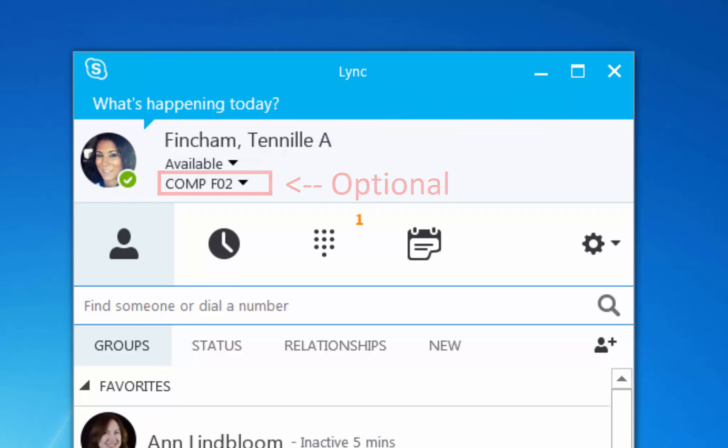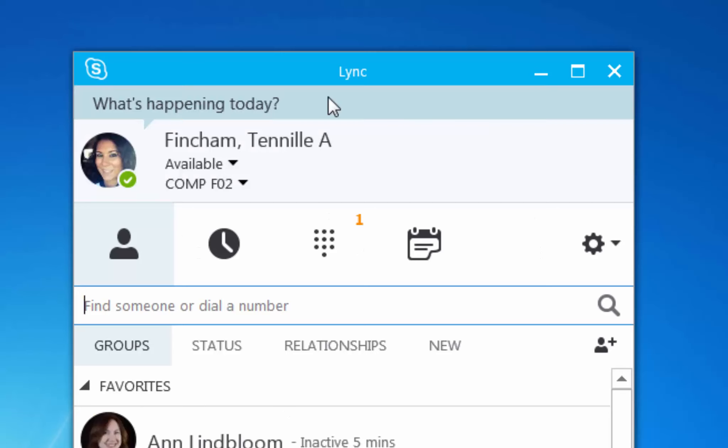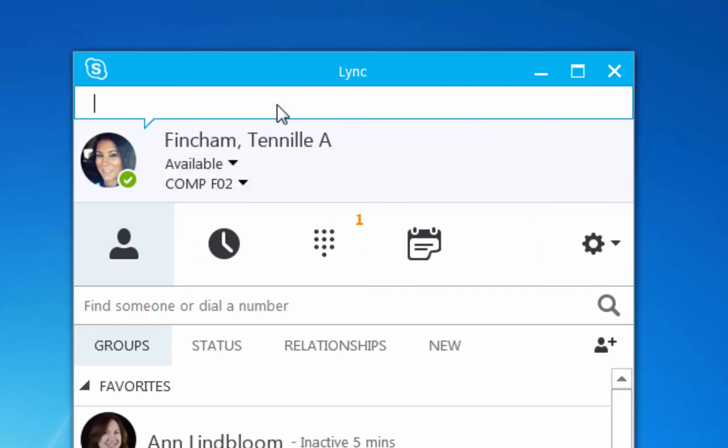Your social update is a way to tell your colleagues what you're doing today. To create a social update, double-click into the What's Happening Today box. Type in your message and hit enter to save.